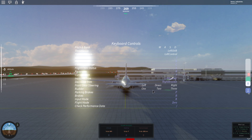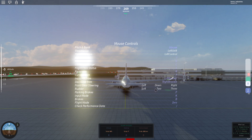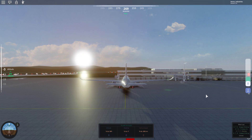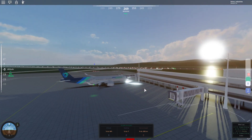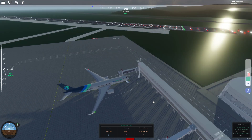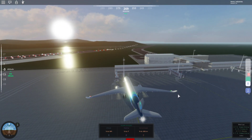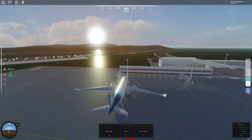My setup — though this can be for anyone — is usually to make the rudder and the steering be the same. I simply do that, and for the mouse controls I do the same controls as well.